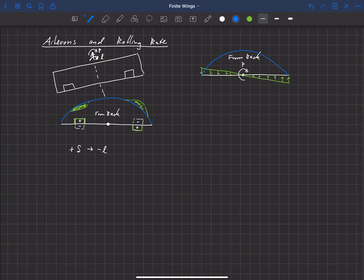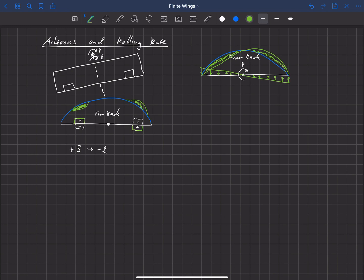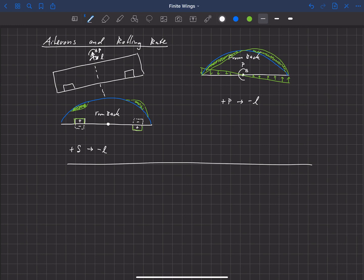If we look at the lift distribution — let's say that's the undisturbed distribution when not rolling — and now we begin to roll the aircraft to the right, we get an increase in angle of attack and therefore lift on the right-hand side, and a decrease in angle of attack and lift on the left-hand side. This linear change in angle of attack creates a change in lift across the wing. The result is that a positive rolling rate p also produces a negative rolling moment — a rolling moment in the opposite direction of the rolling rate.